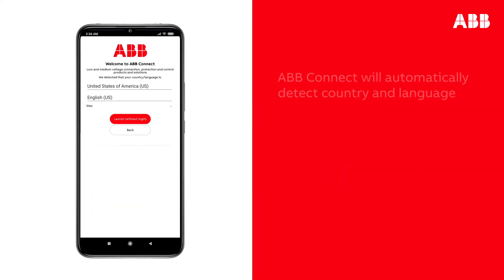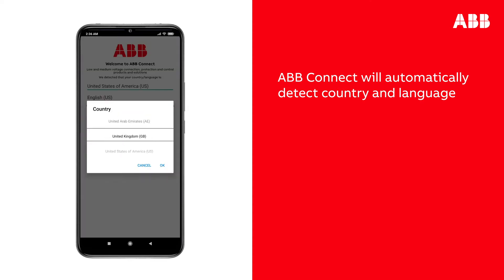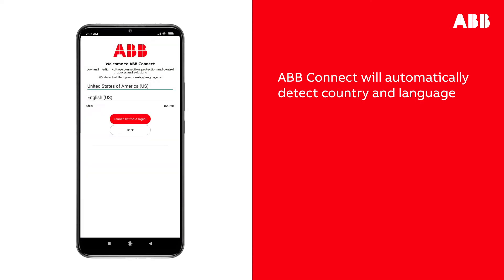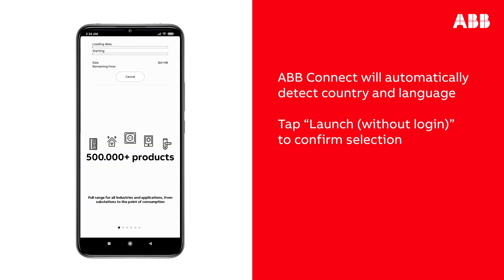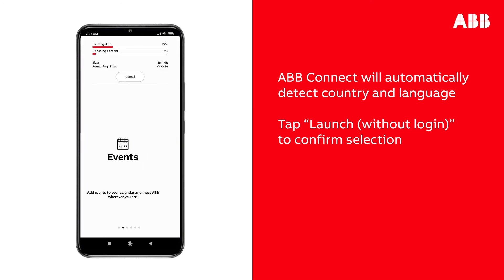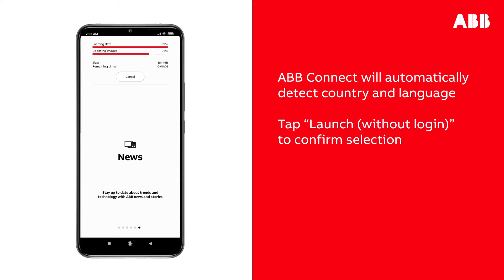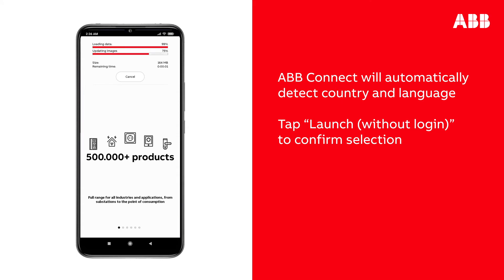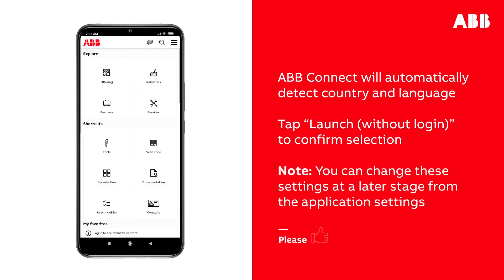The first time you launch ABB Connect, it will request confirmation for the automatically detected country and language. Tap Launch without login to confirm selection. ABB Connect will download data for the selected country and language before launching. This may take several minutes depending on your connection. Please note that you can change these settings at a later stage from the application settings.